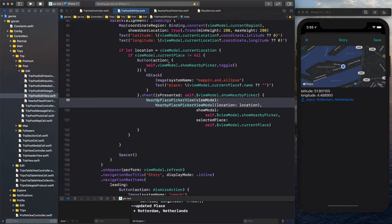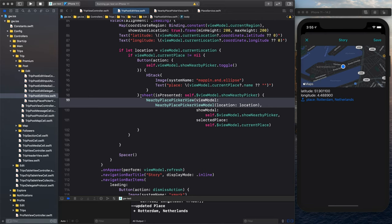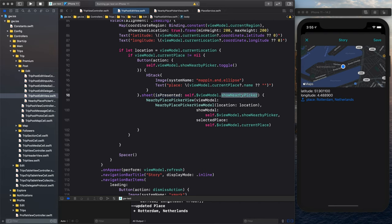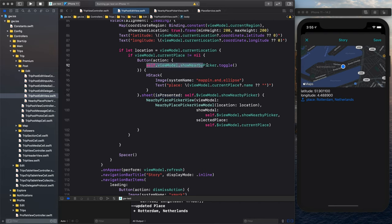And we have the HStack where we show the nice symbol and the text here inside the button. And when this button is pressed, so the button has a sheet attached to it, if it's presented and then the view model will show picker. Here we bind the value that we set here. We toggle it from false to true, etc.